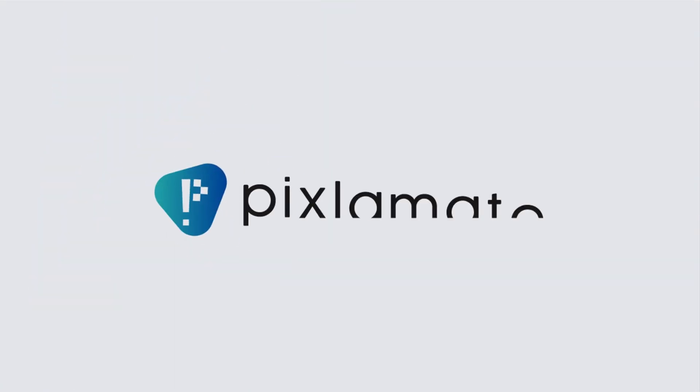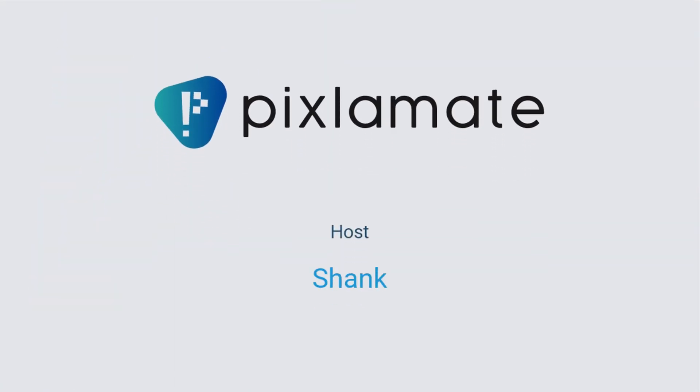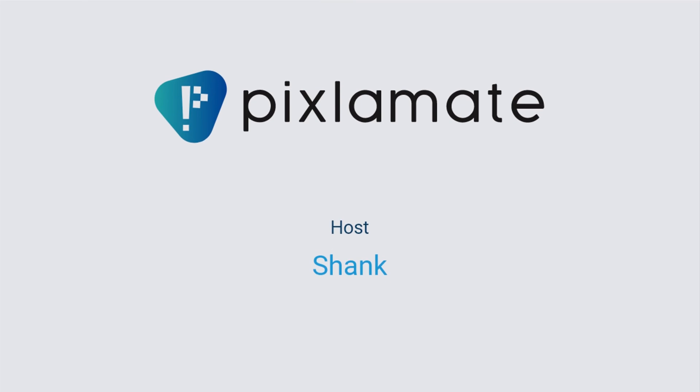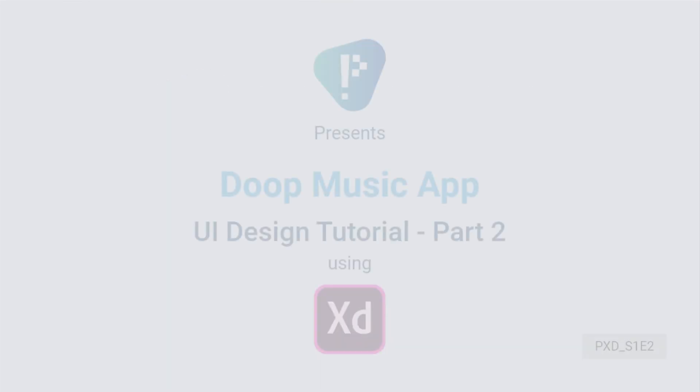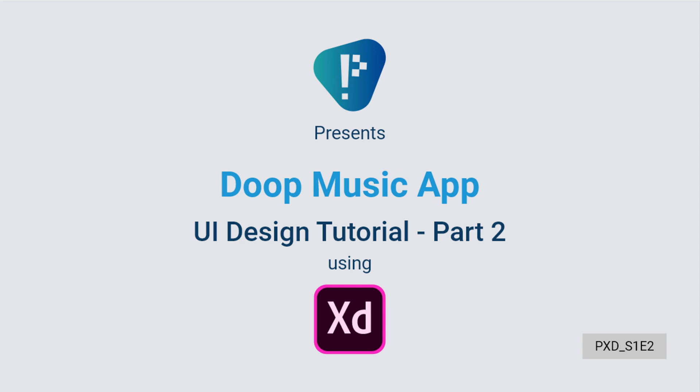Hey guys welcome back to the Pixelimate channel, the name is Shank and I'm the host. I'll be uploading a bunch of Adobe XD and Illustrator tutorial series on this channel. For today we are gonna learn Adobe XD. This is basically a continuation of my XD tutorial series, so if you haven't watched the previous one yet I would suggest you do and I'll leave a link in the description for your convenience.